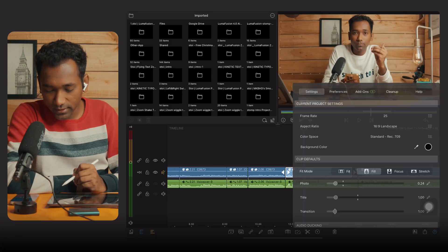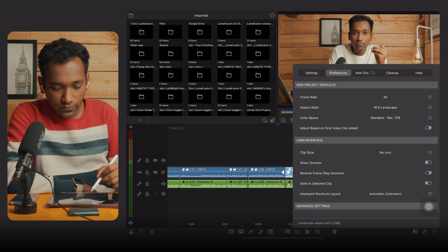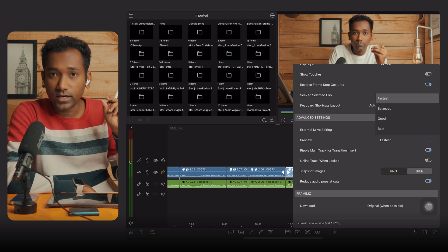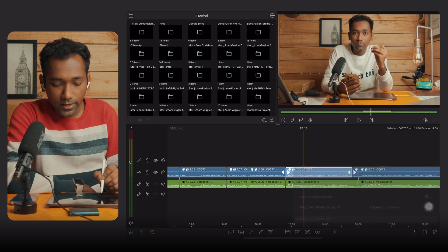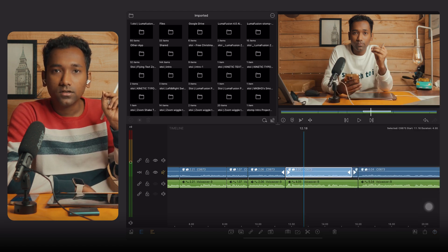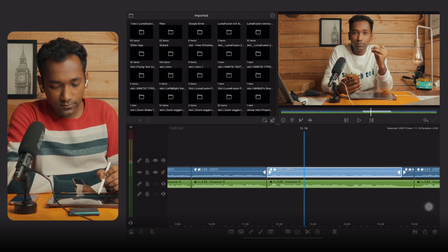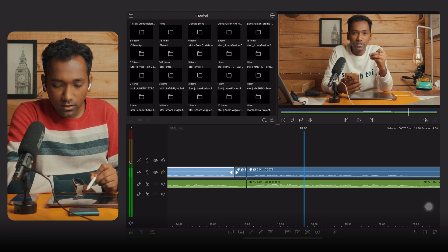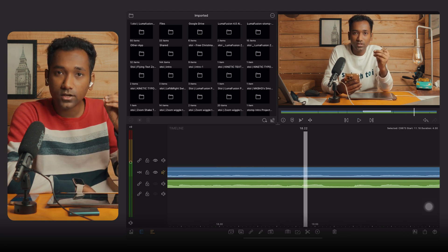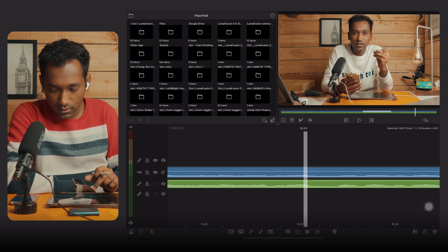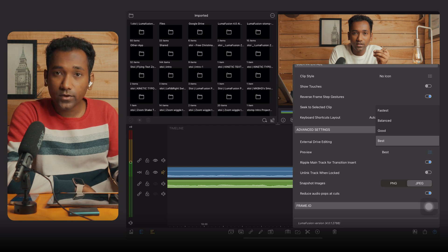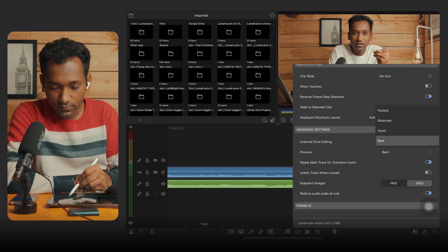Now the second performance setting: go to Preferences and find the Advanced settings. In Advanced settings you will see Preview — select 'Fastest.' If it is set to 'Best,' it might lag the preview window. When you try to play or scrub on the timeline, it could lag if set to Best.